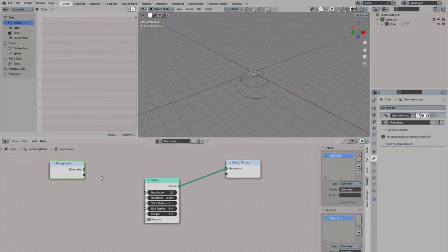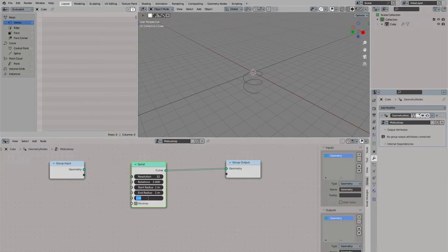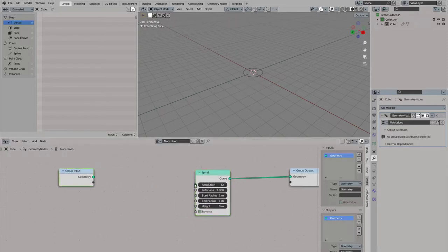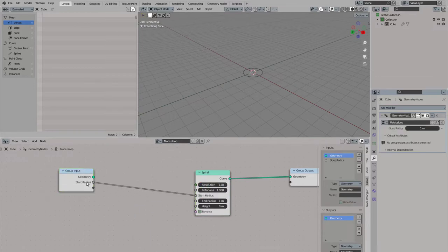We set the start and end radius to the same value and the height to zero. Rotations needs to be set to 1 so the curve starts and ends at the same point. We crank up the resolution and we link the radius to a parameter so we can control it from outside the node tree.